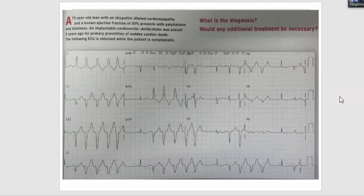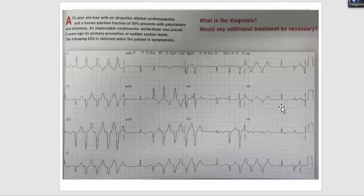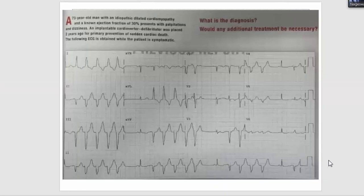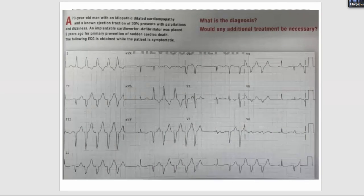The faculty thanked participants for engaging with this complex ECG discussion. Next week's session will cover basic electrophysiology topics.